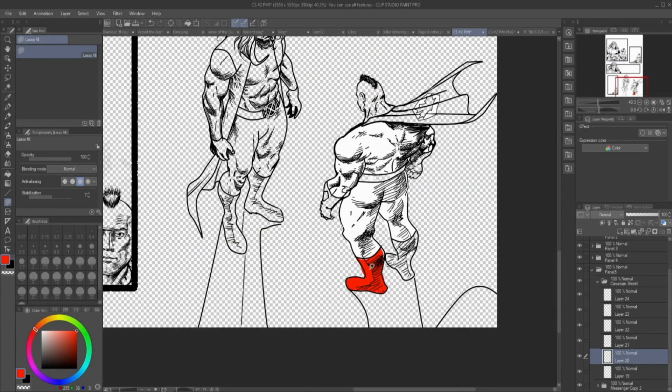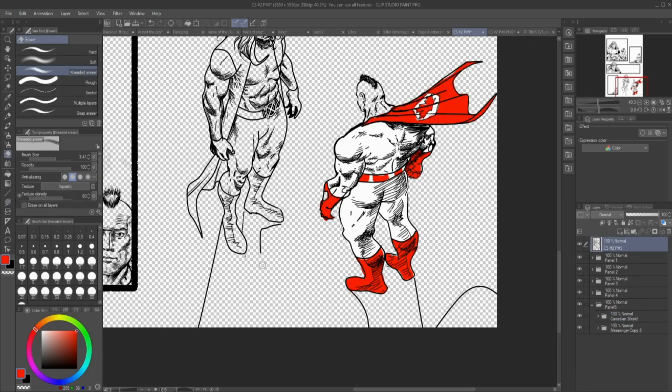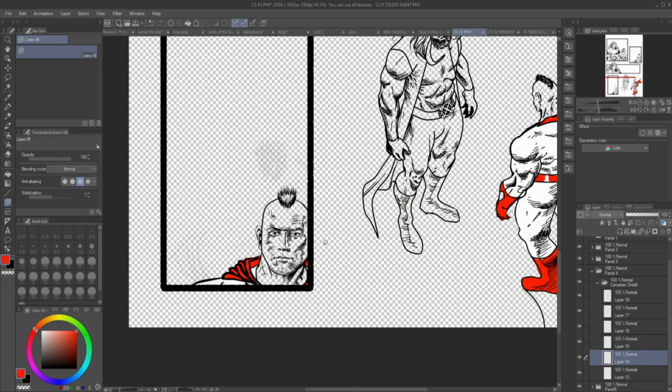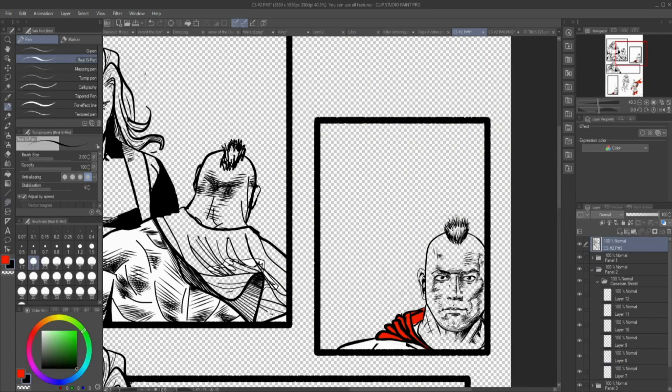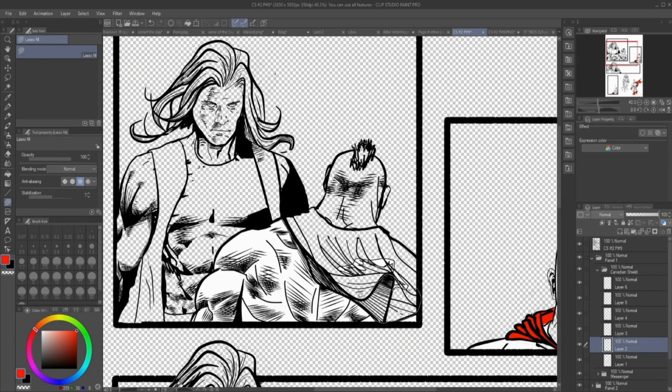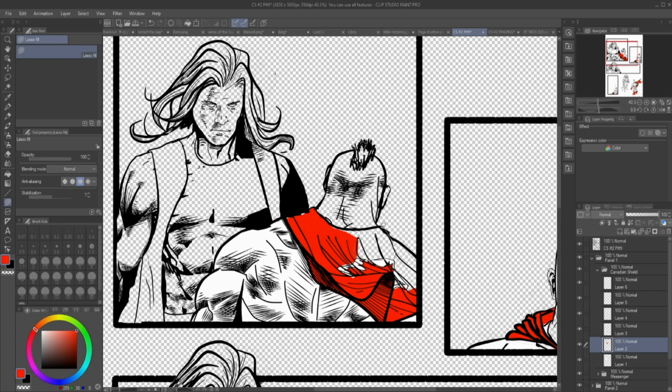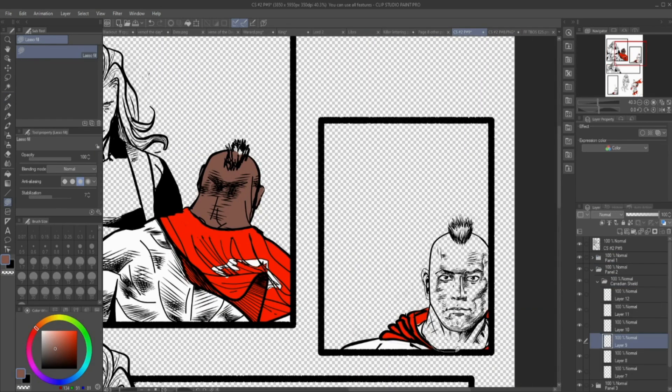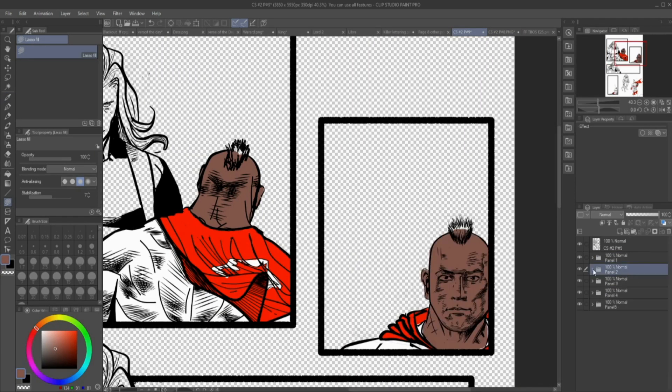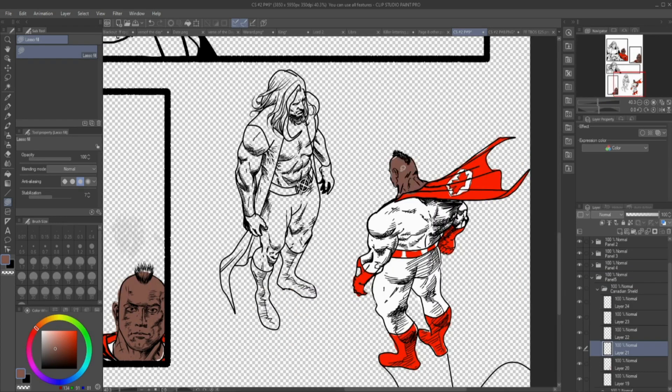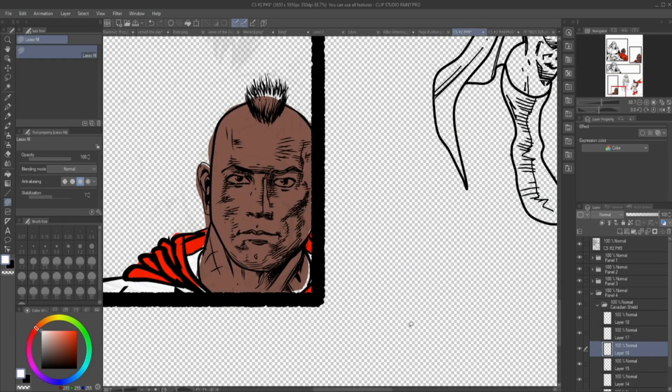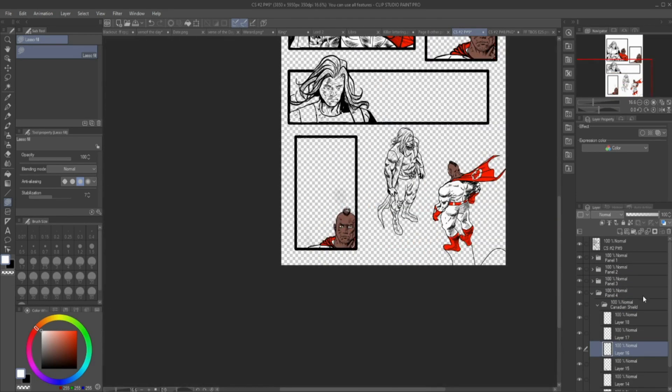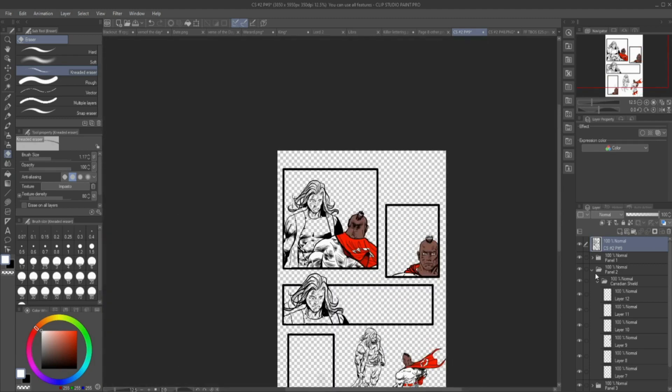But now I'm starting the coloring, getting the Canadian Shield colored in all the panels, putting his red and whites in. I took out the shadow lines there for Messenger because I do not want my angels affected on the physical plane by physical stuff like light and shadow and all that.